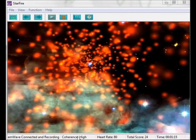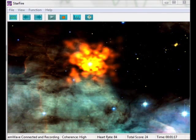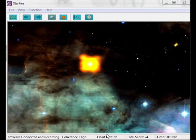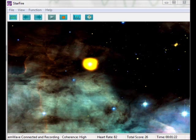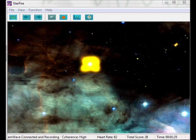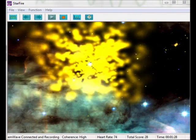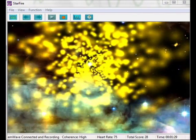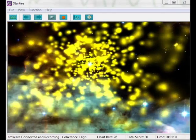You can see down here that I'm generating high coherence. You can see my heart rate — that's my average heart rate. And I generated a lot of stars there because I was in high coherence. Pretty neat.